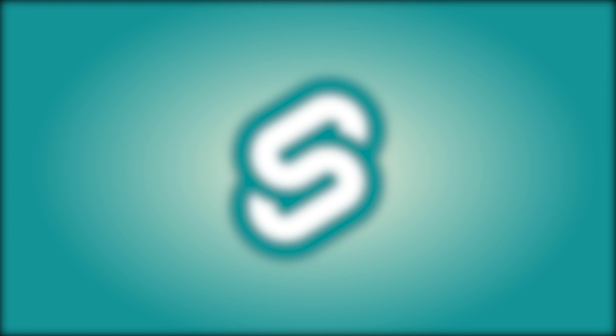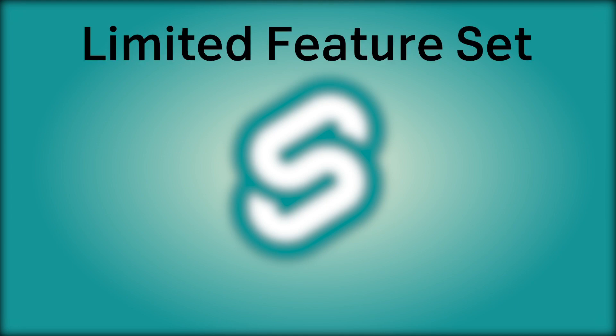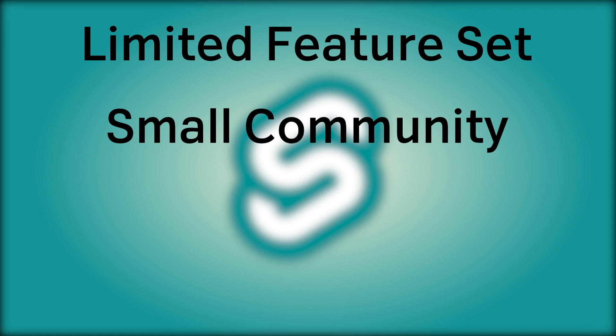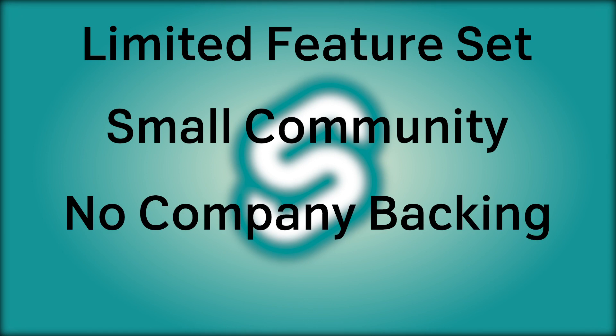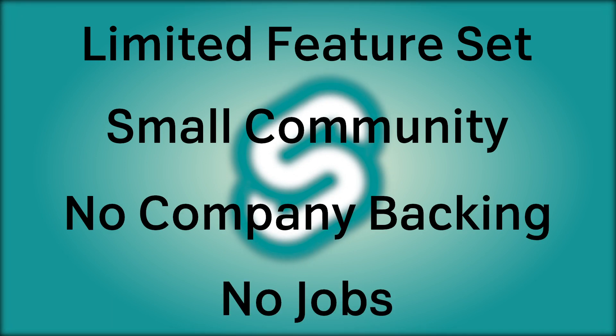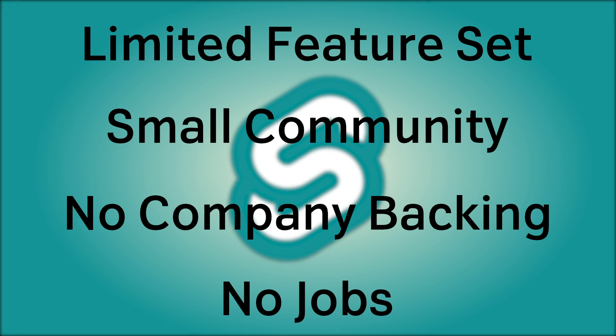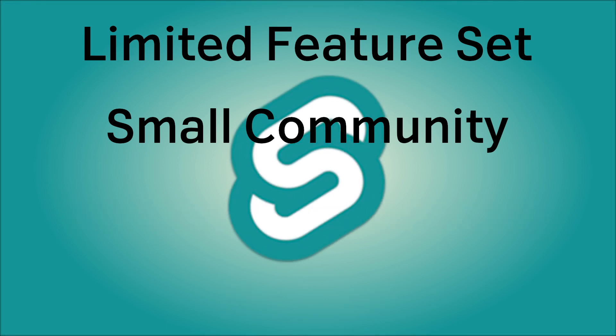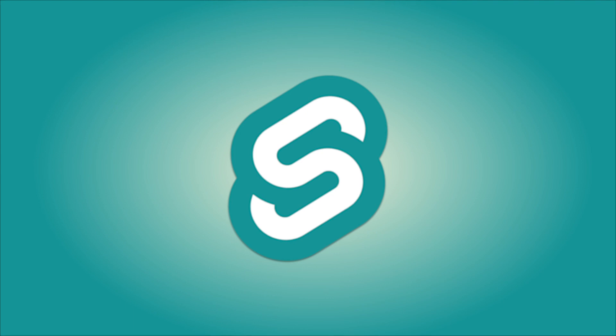So I'm not going to claim that Svelte and Sapper are the solutions for all the world problems. There are some downsides of course. The feature set is pretty limited compared to Vue or React. The community is much smaller but growing rapidly. There is no big company backing Svelte or Sapper. There are no Svelte jobs and so on. Of course all of that can and probably will change because Svelte has shed light on some pretty interesting and innovative approaches to building frontend frameworks which hopefully others will adopt.